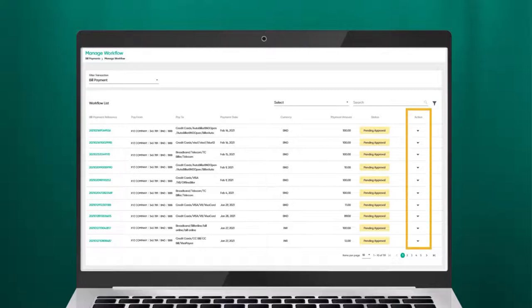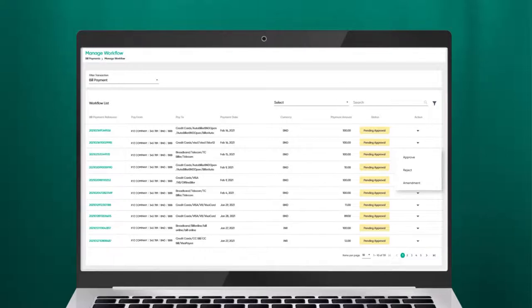Under the Action column, click on the drop-down arrow of the transaction you want to act upon. You will be given the option of approve, reject, or amend. Click Approve.